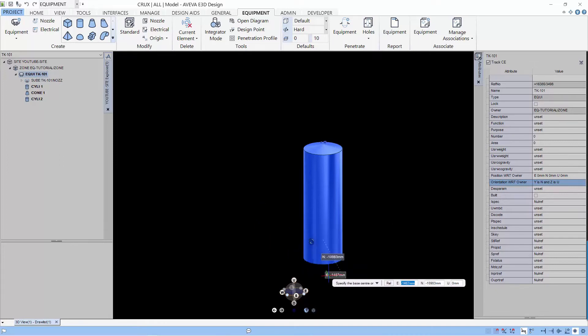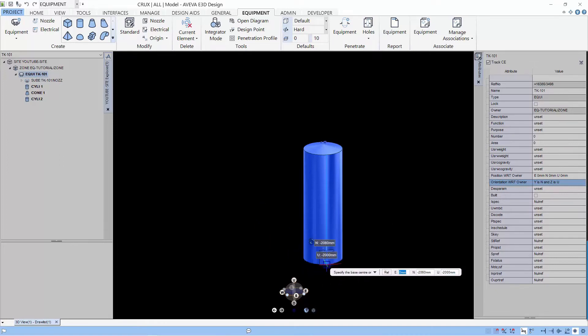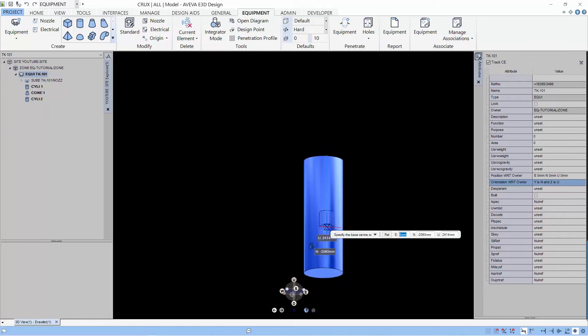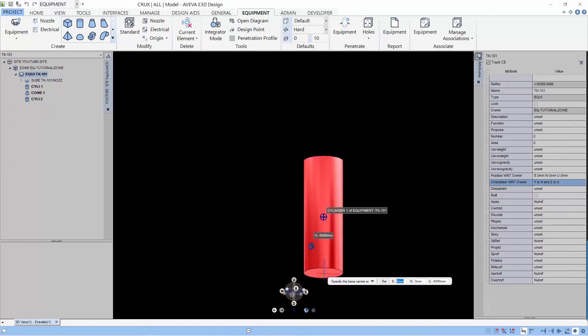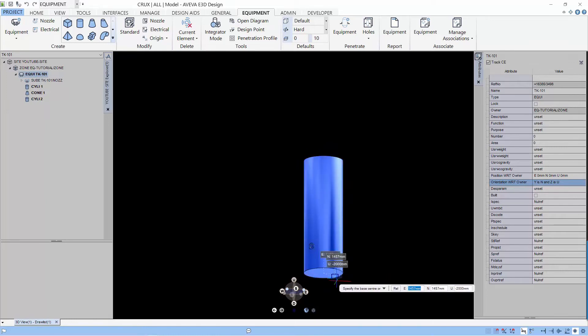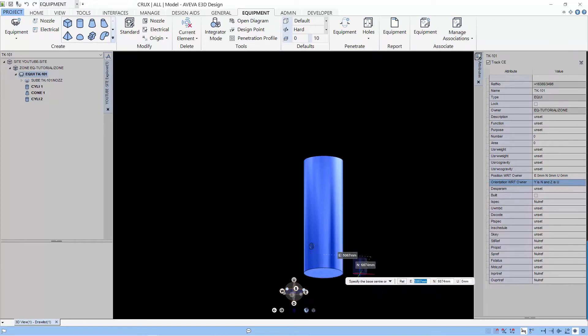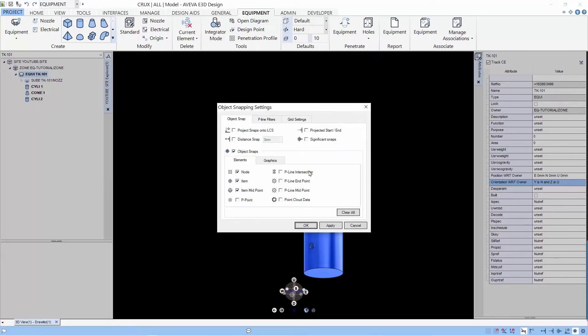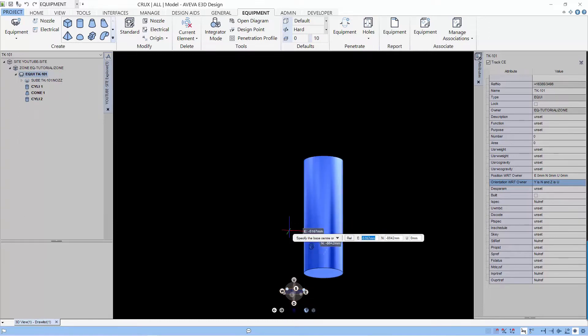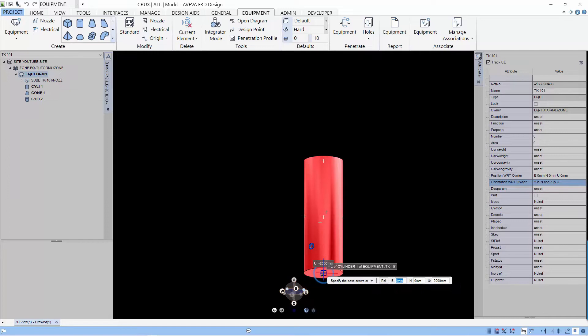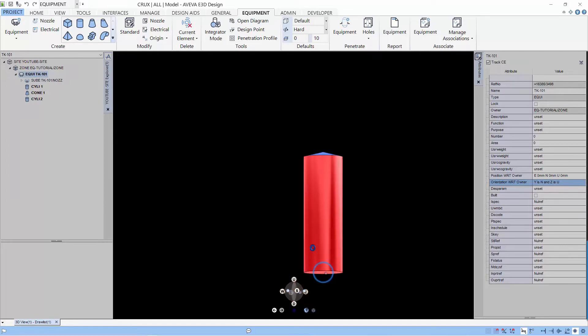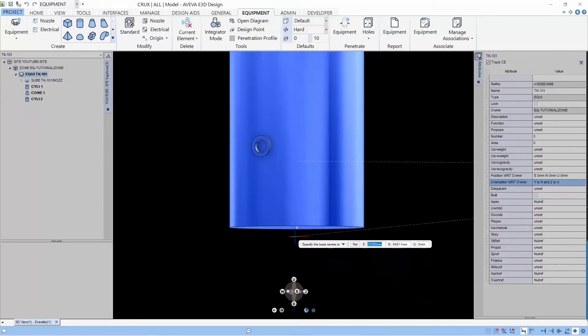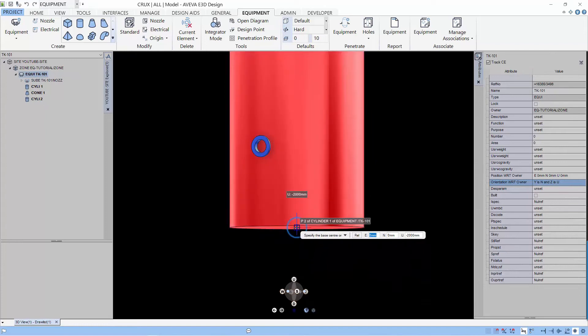So what we need to do is to change the snap input. And we can do so by actually clicking on the snap input setting. The setting is found on the bottom right corner of the small icon there. And in the element, we just select the P point. Okay. And now when we hover over the cylinder, you can see lots of P points being displayed. And we select the one at the bottom.